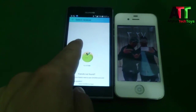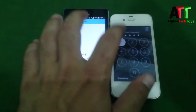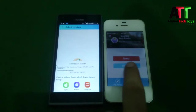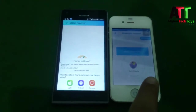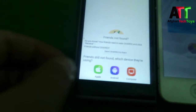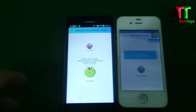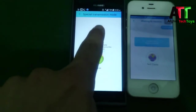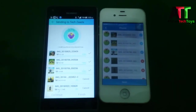Now on your iPhone, tap on Receive. In case your Android phone didn't find your iPhone, just tap on the Apple logo. Once your phone is found, tap on it and the files will begin transferring to your iPhone.